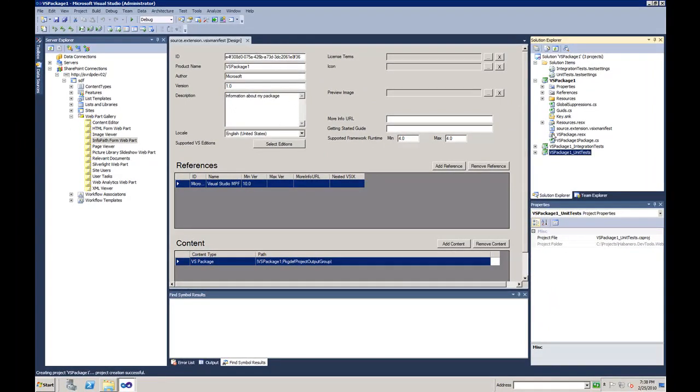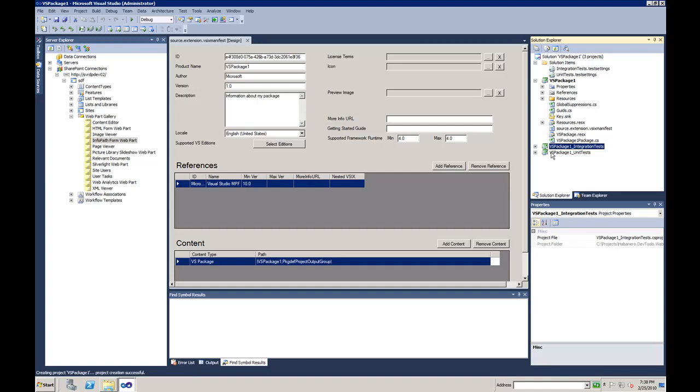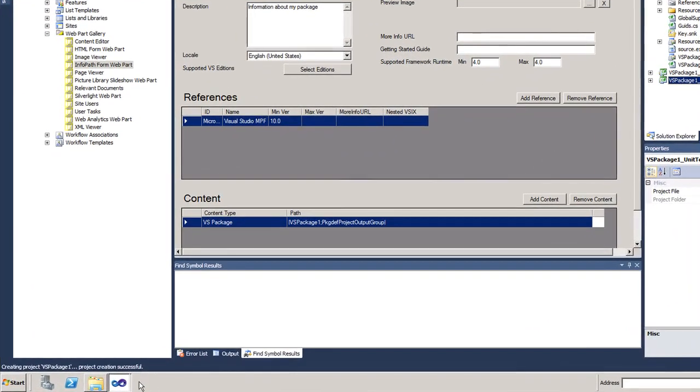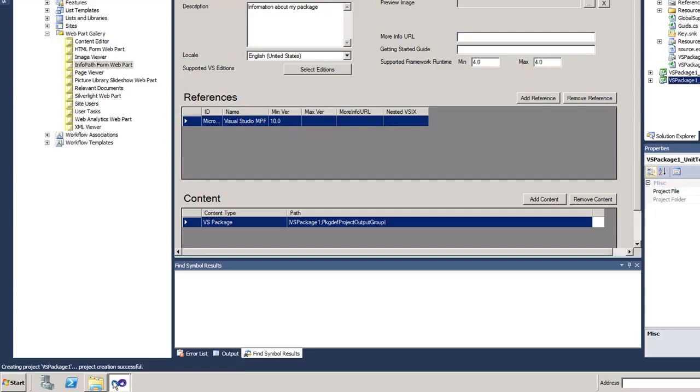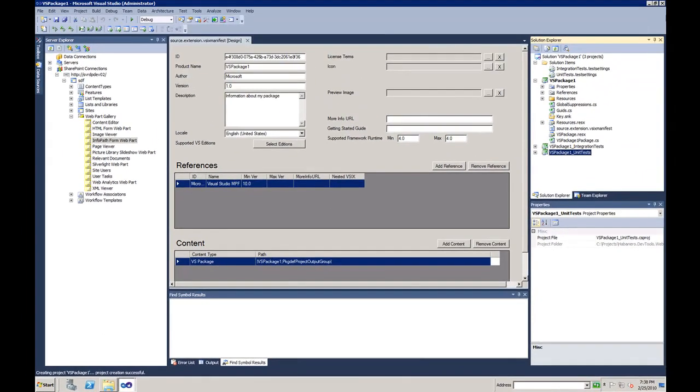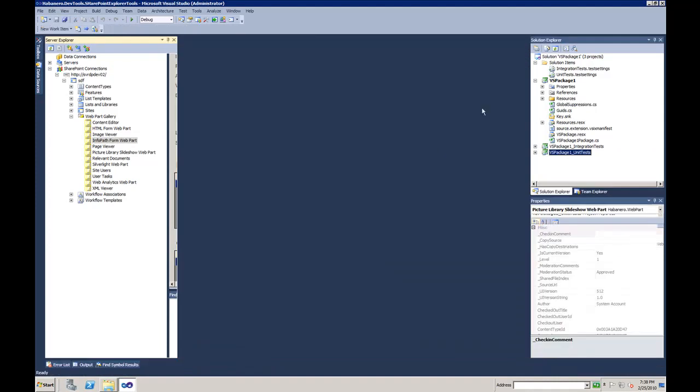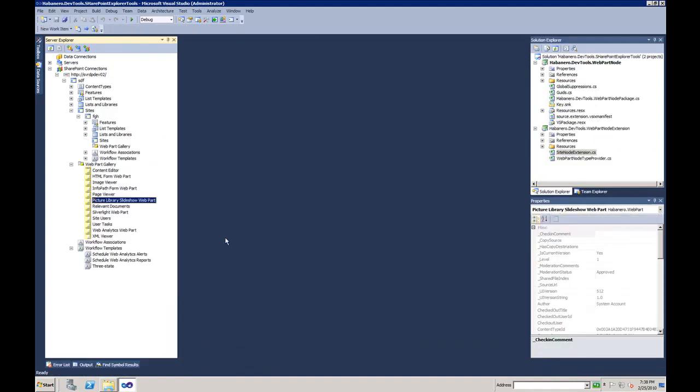As you can see in our solution we have Visual Studio Extensibility Pack as well as our integration and unit tests. I already created additional classes that helped me with the structure. I'm going to close this solution and go back to my Visual Studio.